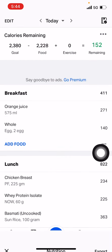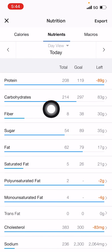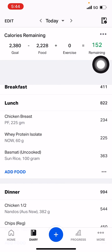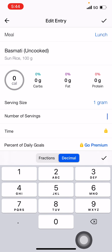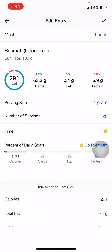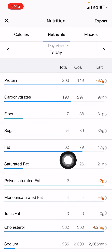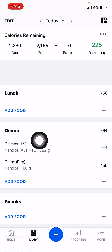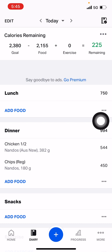All we need to do now - remember, carbs are at 214, we need to get rid of some carbs. So let's change the rice to 80 grams. 198 carbs, 206 protein, 62 fat. We've worked in some Nando's! That's a good meal - half a chicken and regular chips. That's a proper meal.